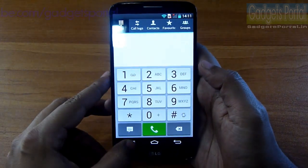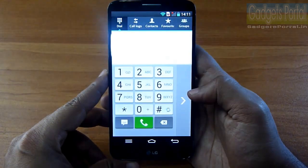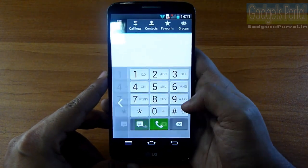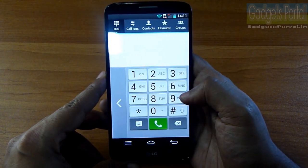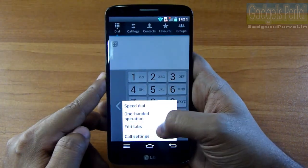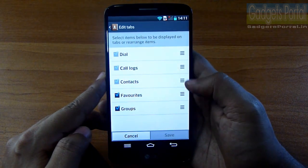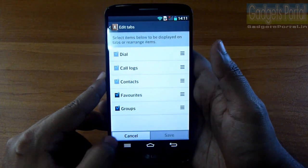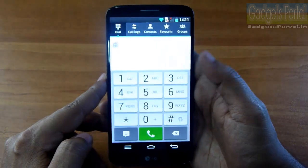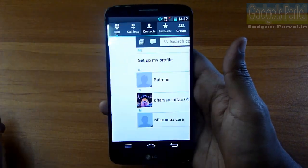The 5.2-inch display may feel large for some, but you can enable one-handed operation and the entire keyboard comes under your thumb. You can even edit the tabs on the dialer. The LG G2 is all about customization, gestures, and graphics.